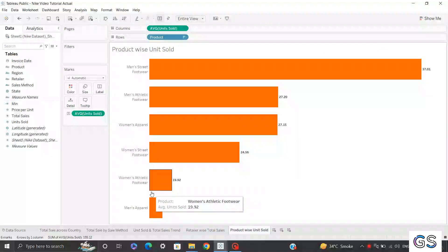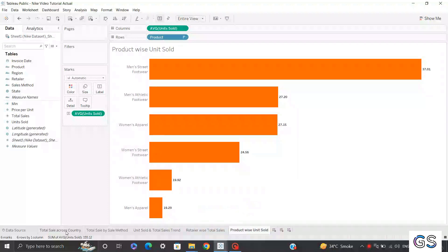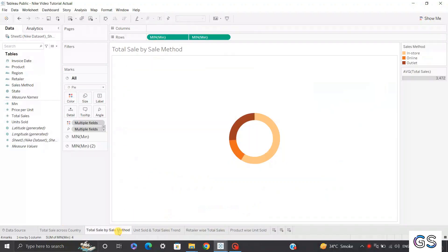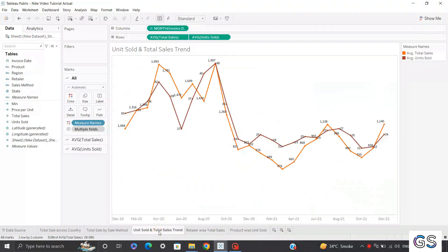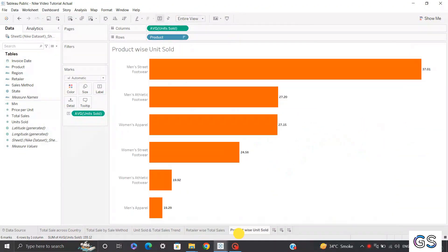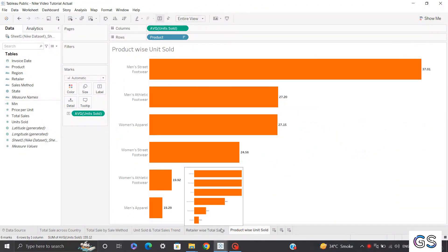We are done with our five amazing visualizations: total sale across country, total sales by sale method, unit sold and total sales trend, retail by total sales, and lastly product-wise unit sold. We'll consolidate them into a single amazing Nike sales dashboard.